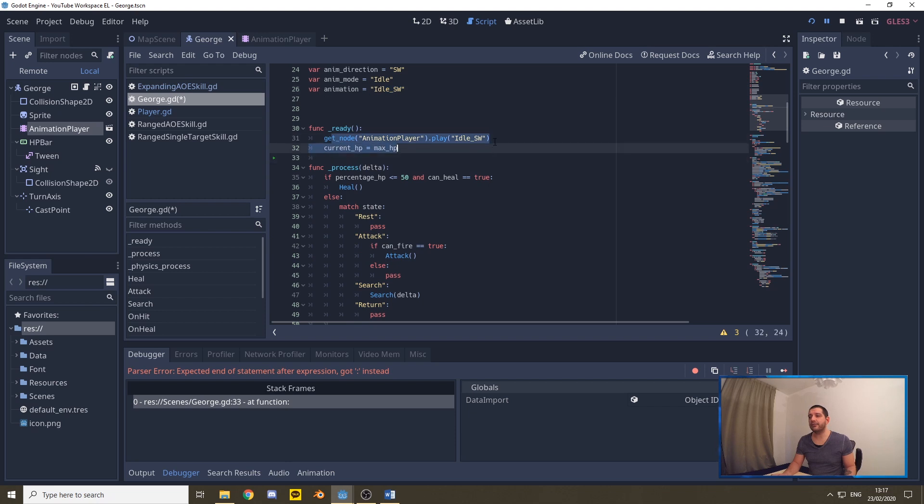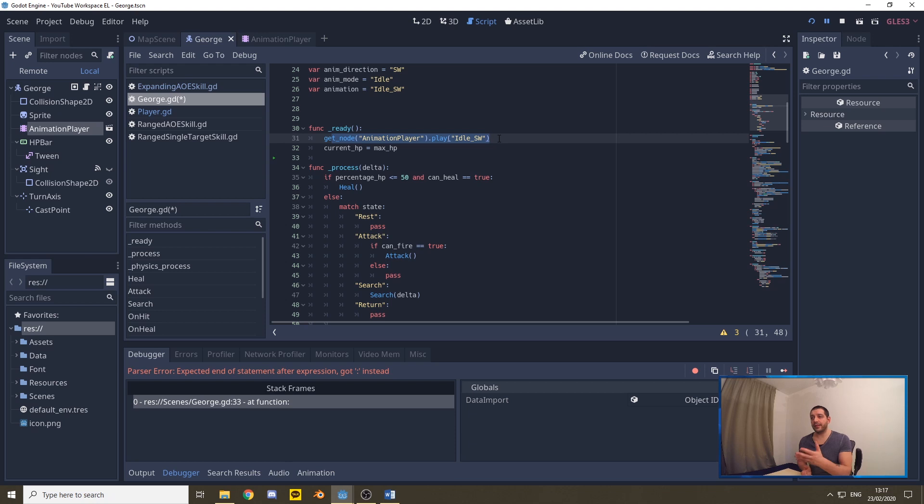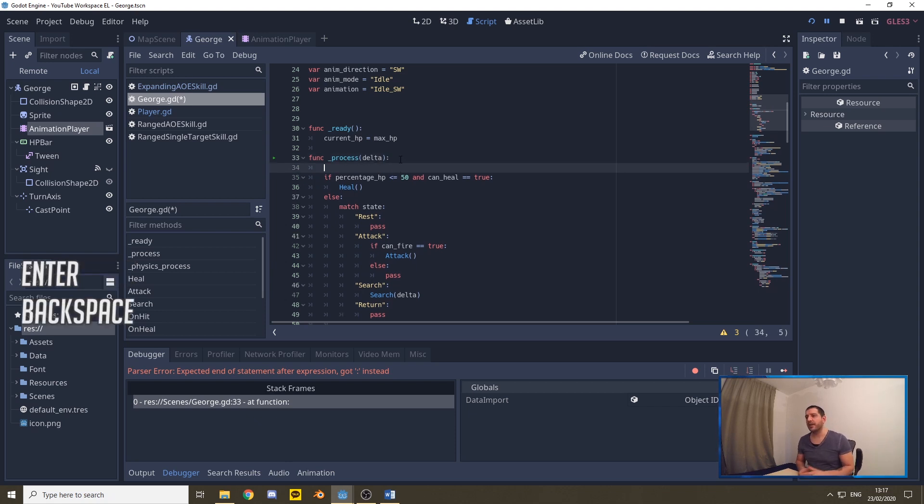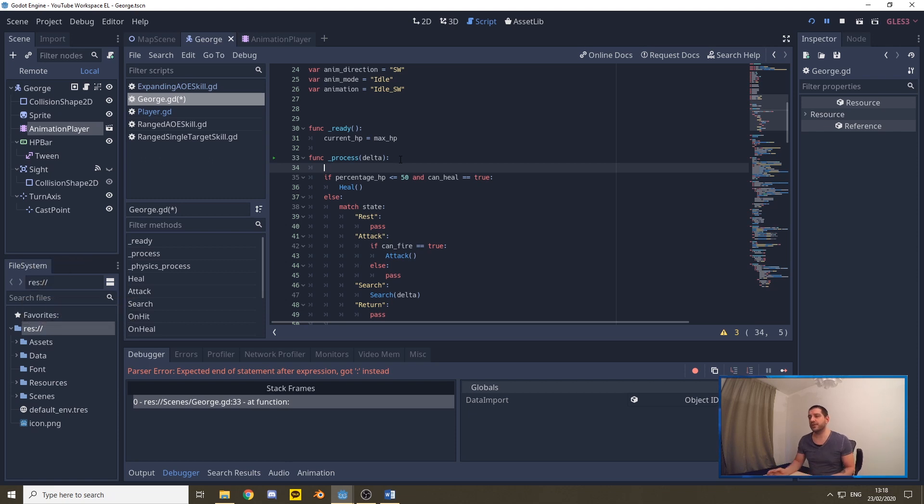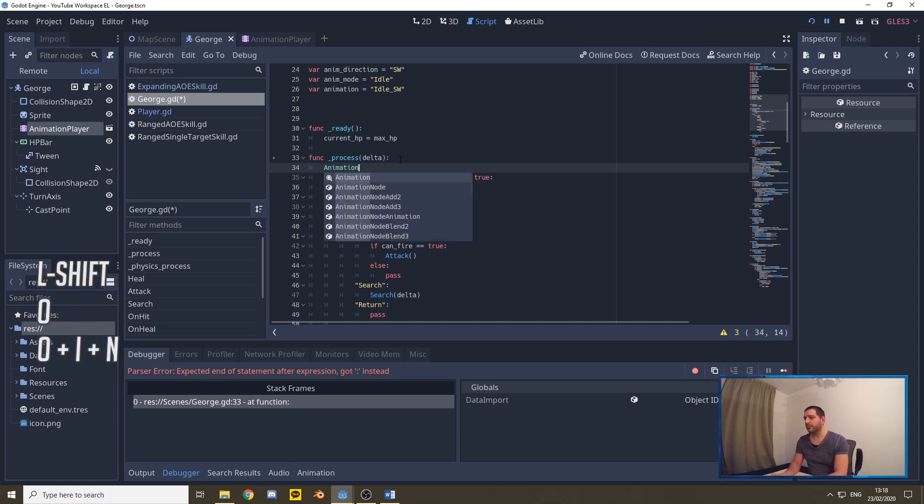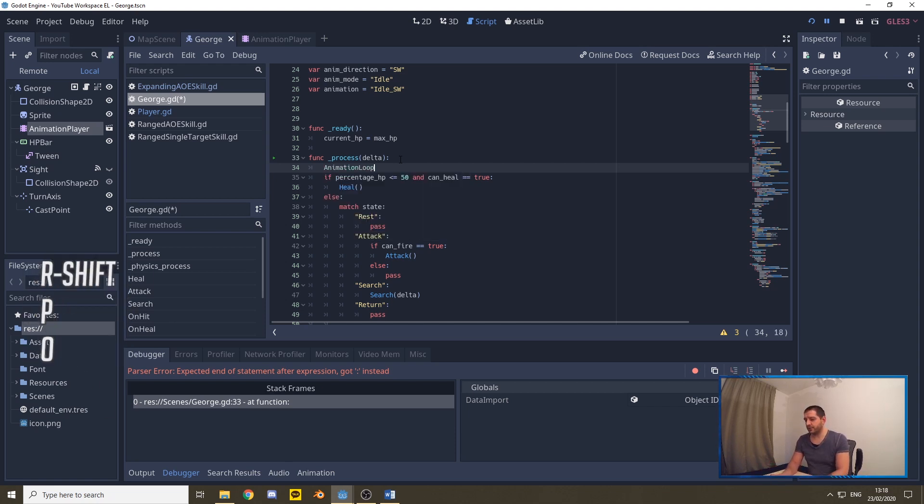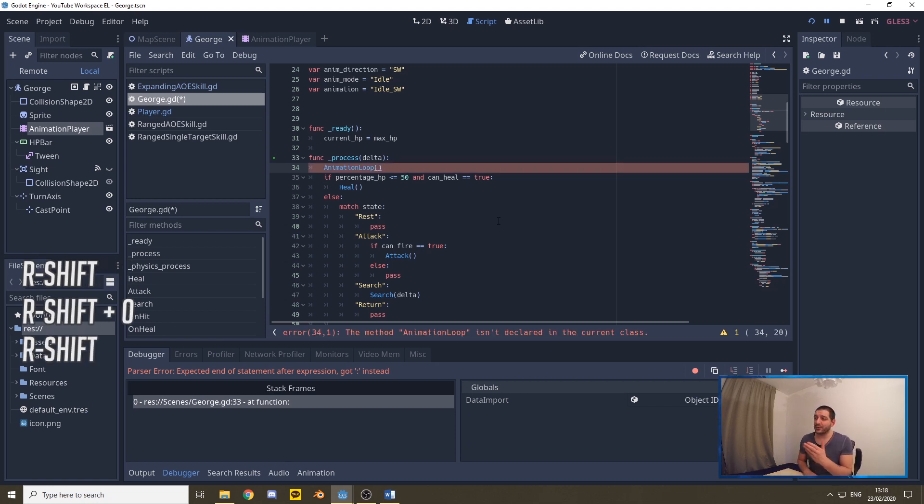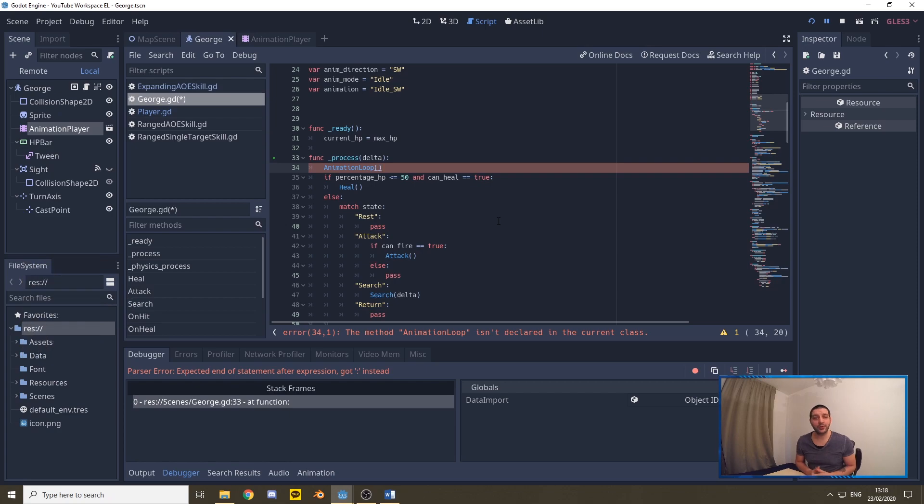Now right here under the ready function previously we have simply called the animation player and set it to play idle southwest hard-coded. We can remove this now as we no longer need this, we're going to put this in an animation loop and we start calling that from the process function. We're just going to continue rolling up continuously over in the process so every frame this animation loop is playing, in other words it's continuous. So we call the animation loop which of course is a function that doesn't exist yet but that's what this tutorial is about, to make sure that that function becomes functional.